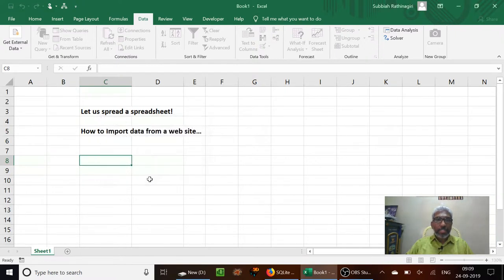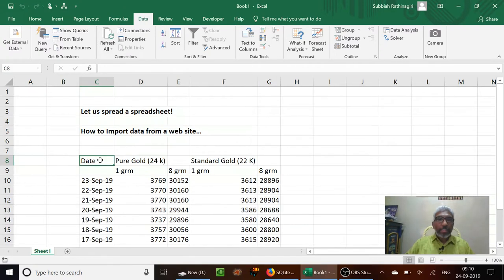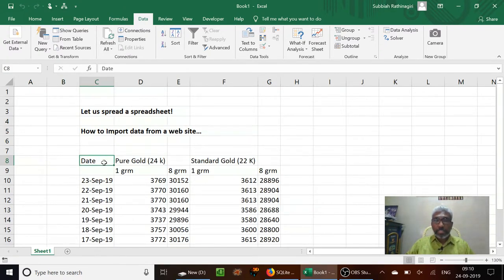So now let us import the data. Let us wait for the data to be imported. Now we can see that in the particular cell, the data from the website has been updated.